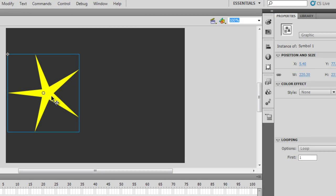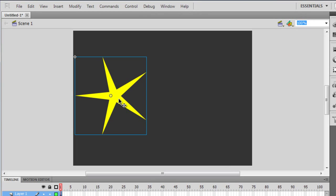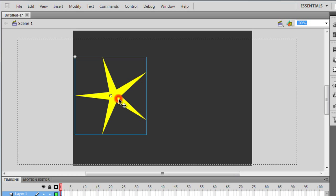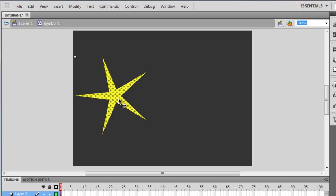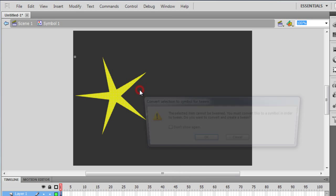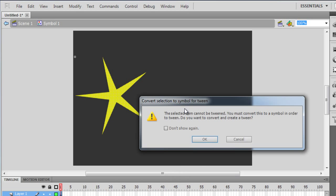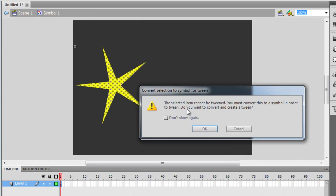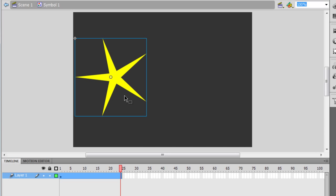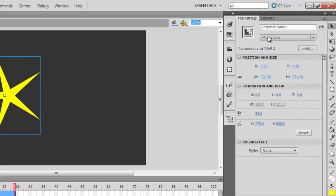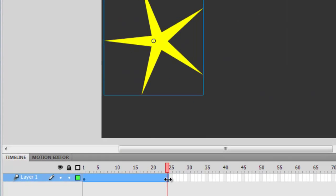I'm going to double-click and enter the graphic symbol — go inside into edit mode. And then I'm going to right-click again and say 'Create Motion Tween.' The moment I do that, I get an alert which says the selected item cannot be tweened; you must convert this to a symbol in order to tween. Do you want to convert and create a tween? I'll say OK. The moment I do that, automatically Flash converts this to a movie clip symbol and generates 24 frames.